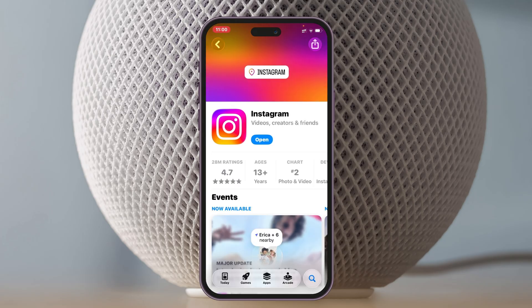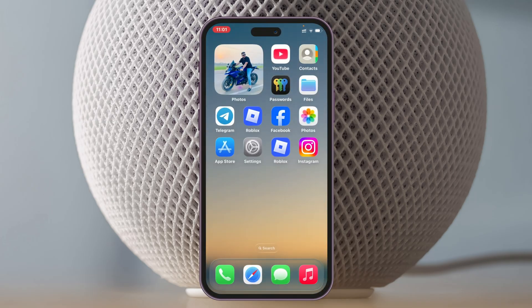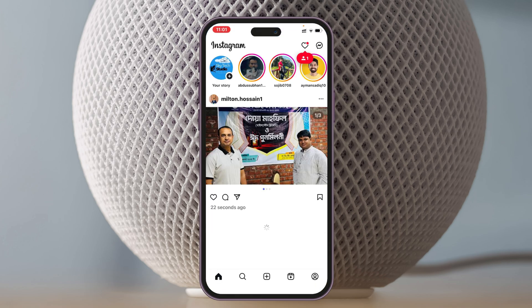Your Instagram application to the latest version. You might have multiple updates if you haven't updated your Instagram application in a long time, so make sure you update it to the very latest version. Once you have done that, get back and keep in mind that you need to set up one more important setting — open up the Instagram application from your device.